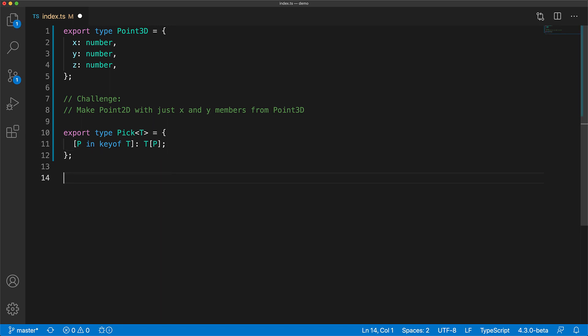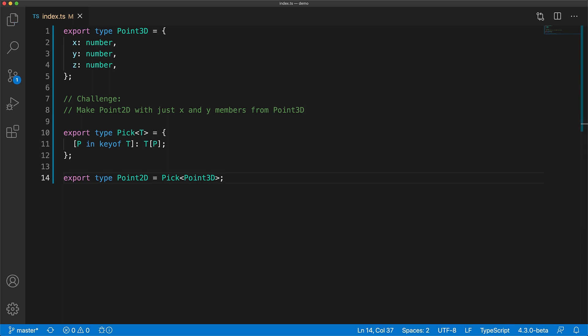Now if we use this mapped type by passing in the type Point3D, we should get the same output as Point3D. And we can see that by hovering over the output type and you can see that it has the same three members X, Y, and Z of type number.